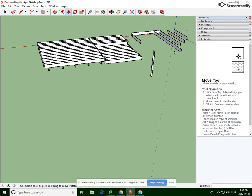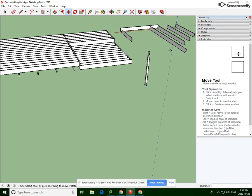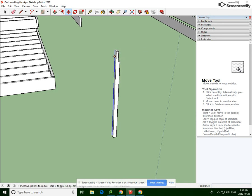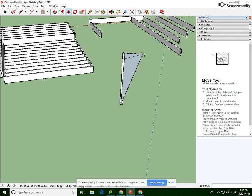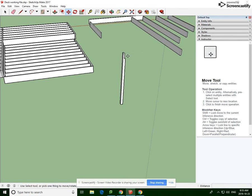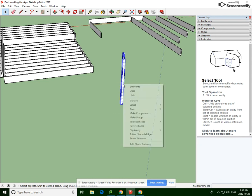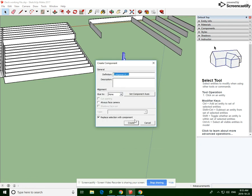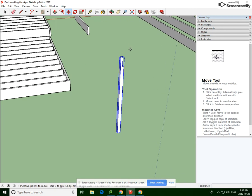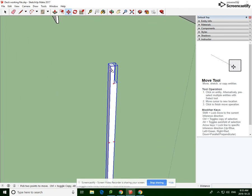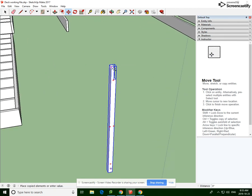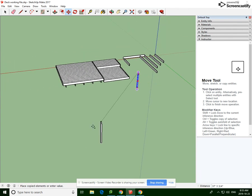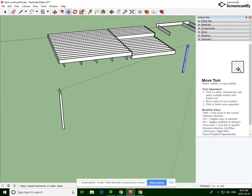Now when we place our posts, we want to make sure on each end - make sure you make that into a component, otherwise you'll end up with some pretty peculiar things happening to it as you try to move it.